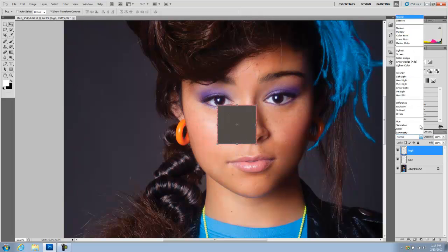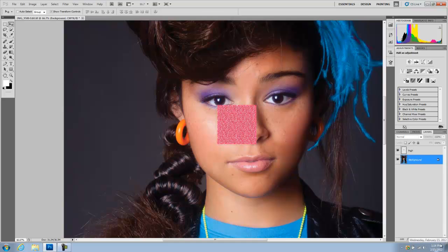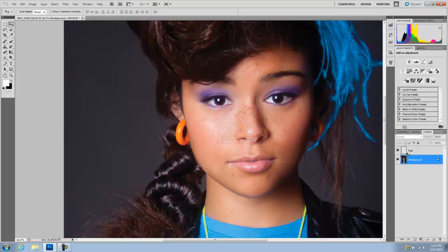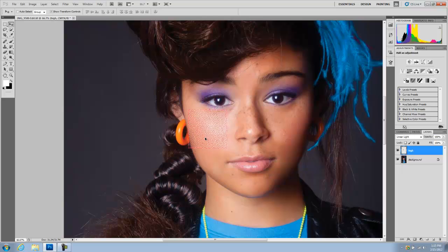I'm going to blend this with Linear Light. Now you can see what we've got — select the high layer and we only grabbed the texture from the photograph; all the color information is gone. So we only have the texture. This is how you can add texture from a different image and add it onto your photograph — as you can see, it's completely see-through.